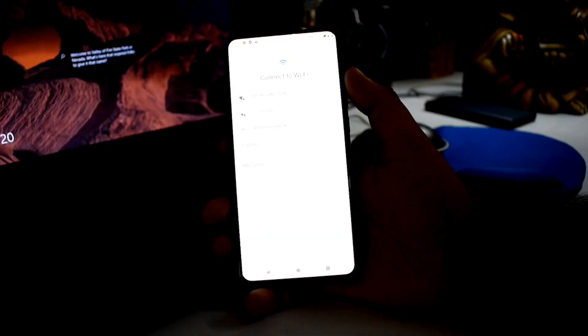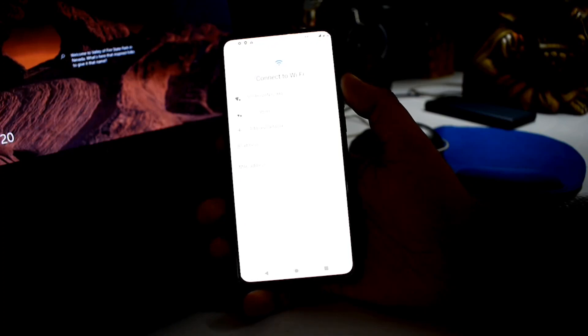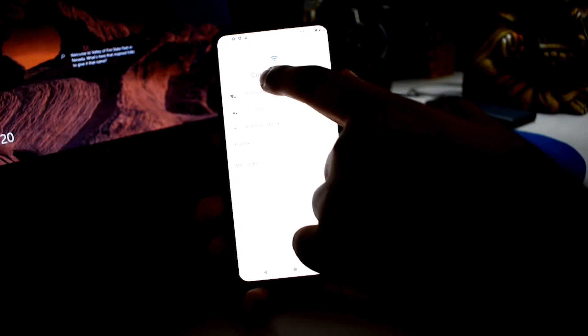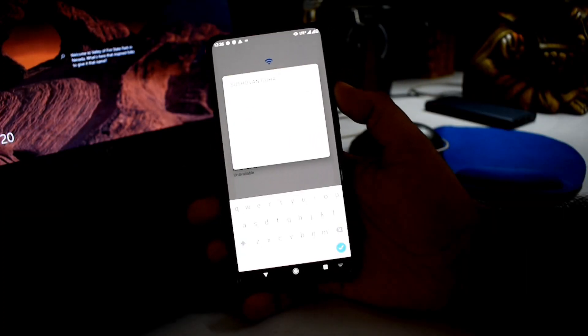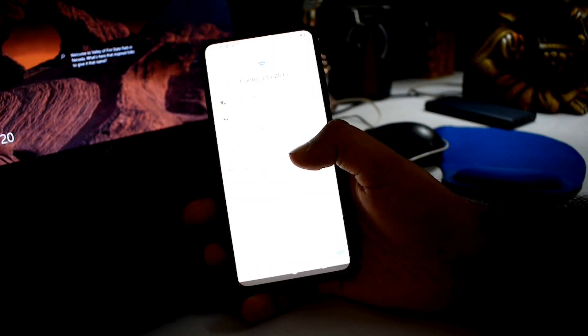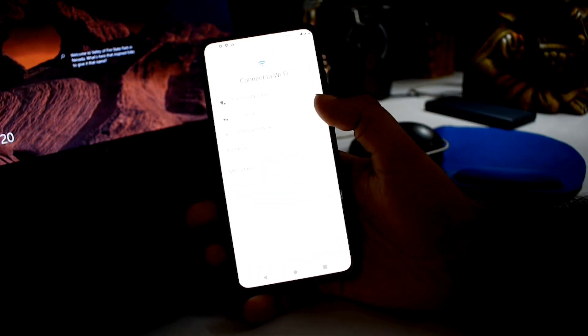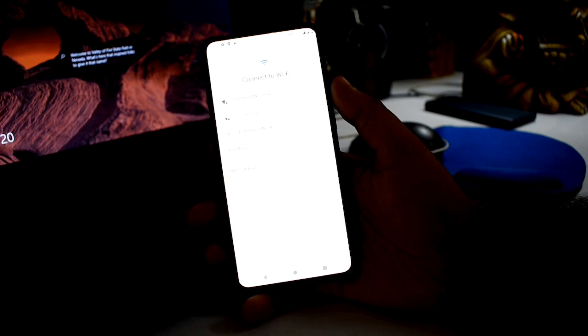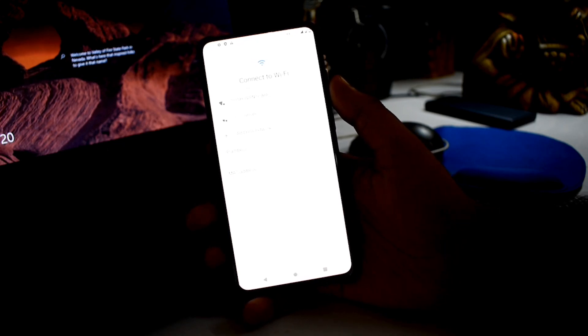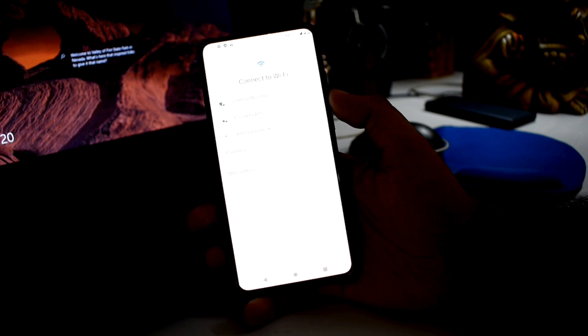How does the ROM get started? What do we need to connect quickly to a network? The basic Android formalities will complete. This is the ROM for day-to-day usage.